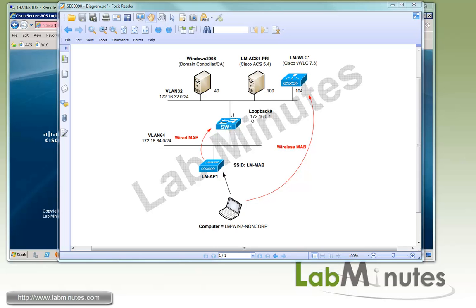Here's our lab setup. We have a Cisco ACS running version 5.4 at IP 192.168.x.100, a domain controller and DNS server at IP ending .40, and a wireless LAN controller at IP ending .104. For our test devices, we have a wireless access point to test wired MAB, and a Windows 7 machine to test wireless MAB.